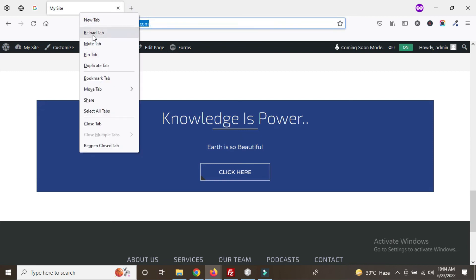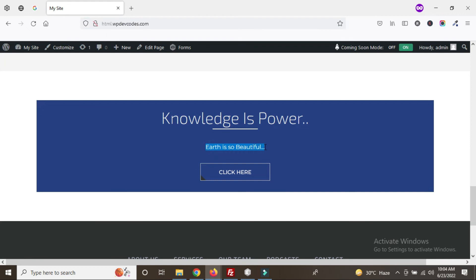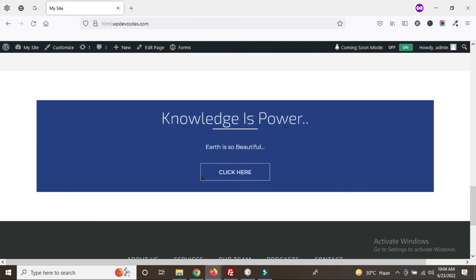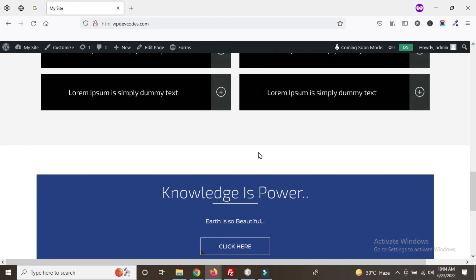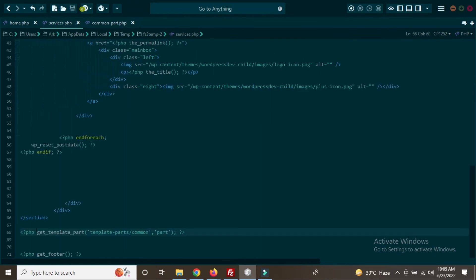Refresh the page — now you can see it's working. We can also make this section dynamic using Advanced Custom Fields or a custom widget, whatever we need. Using this method we can easily create a template part and connect the PHP file using template parts for the common section. That's it.